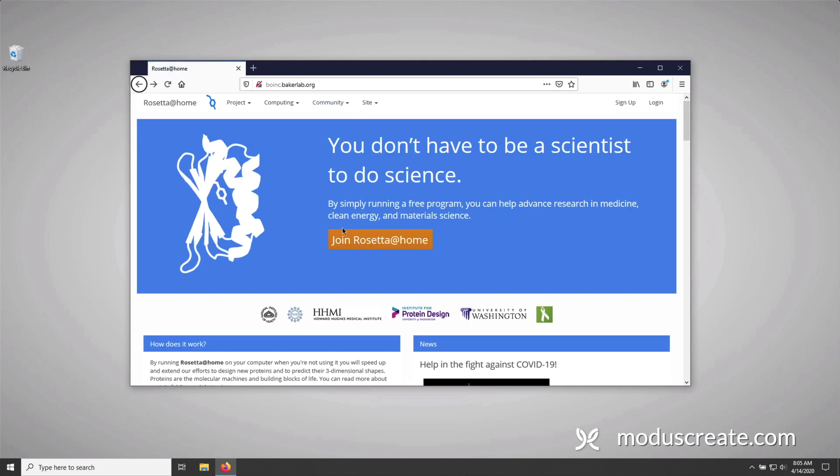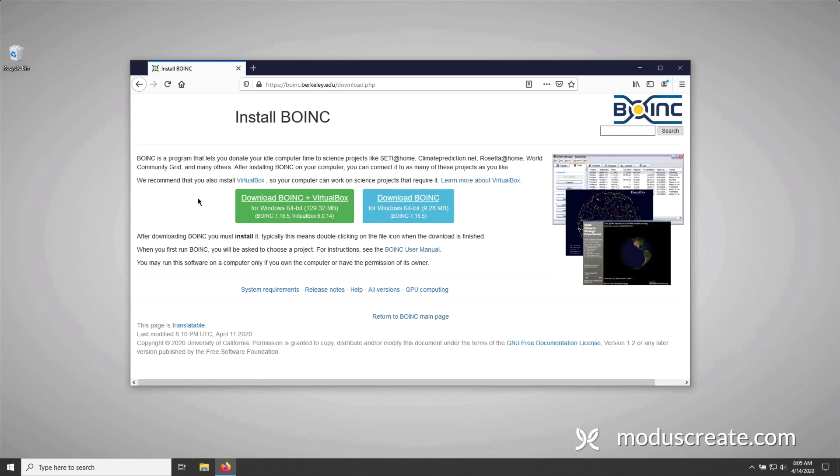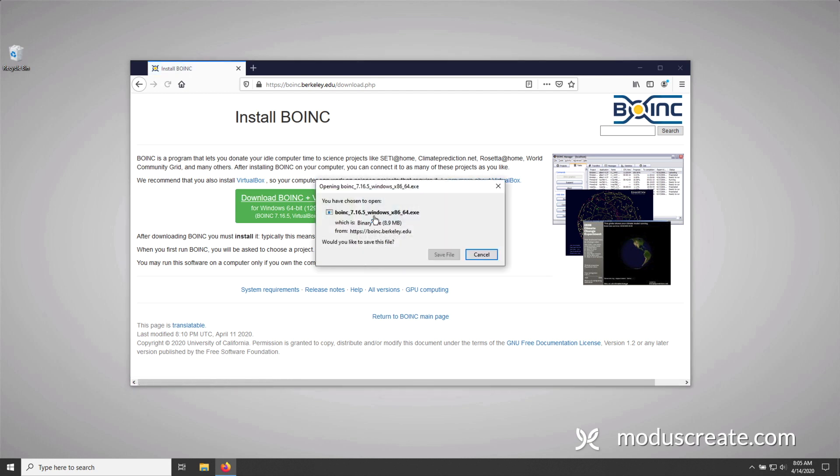From there, we're going to press the orange join Rosetta at Home link and then the green download button. Now, you're presented with two options, the first of which has the client but also includes VirtualBox. If you're new to this, VirtualBox is a virtualization software and I don't recommend this. Even though it is recommended, I typically say for people who are new to the project, I would stick with the native binary. So I'm going to press the blue download link.